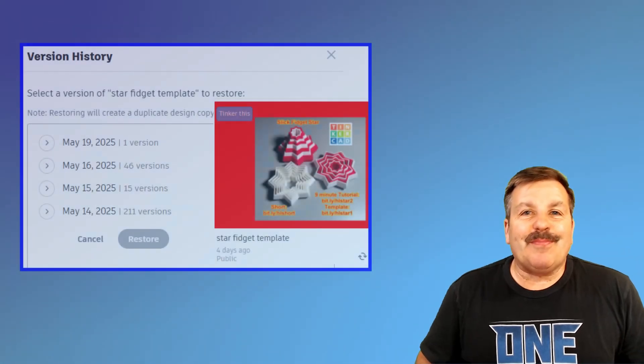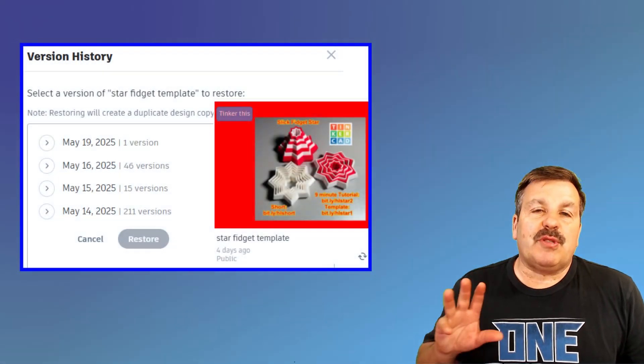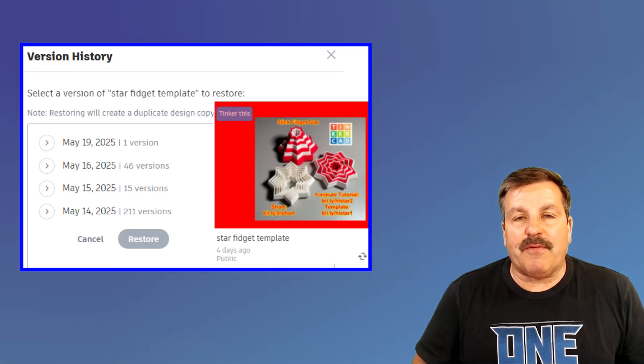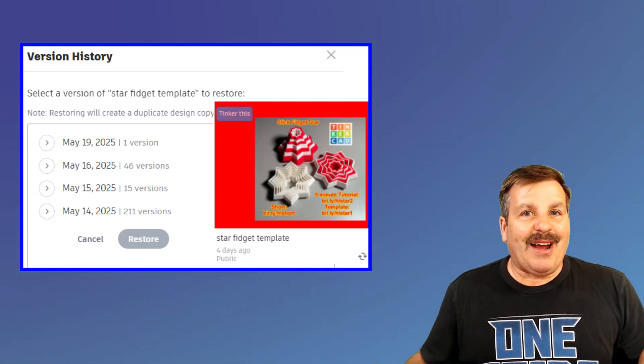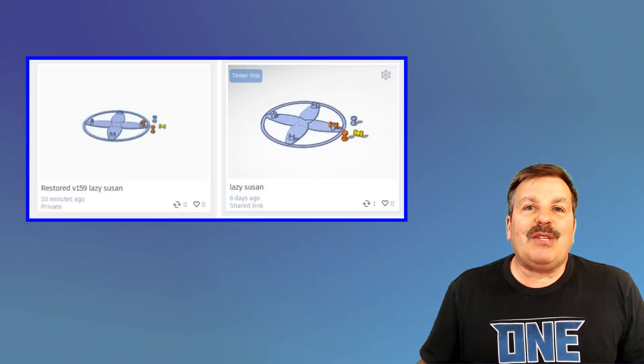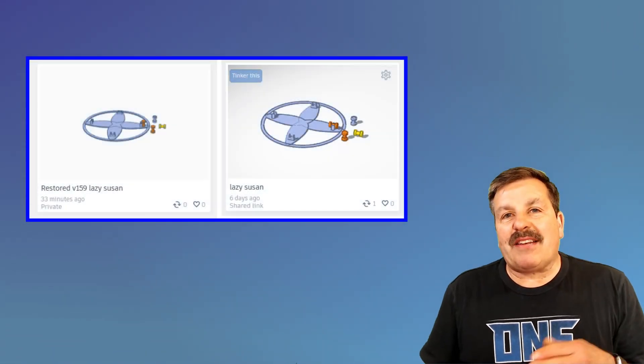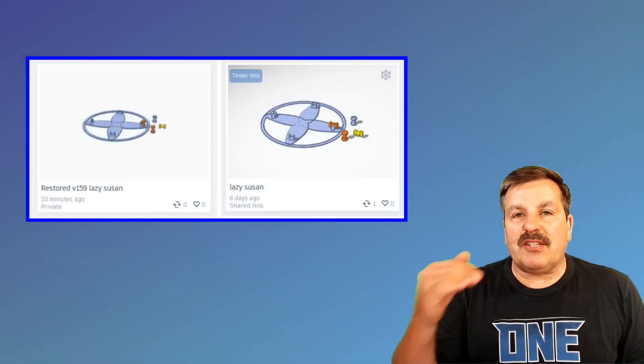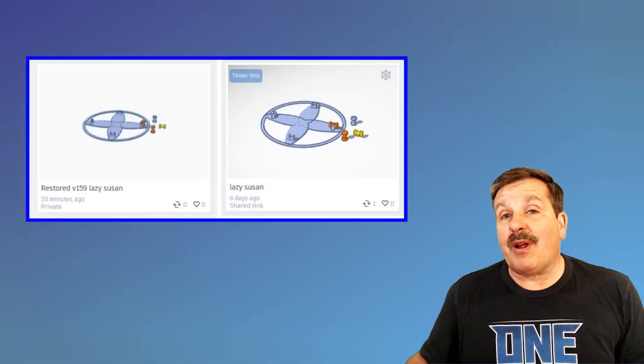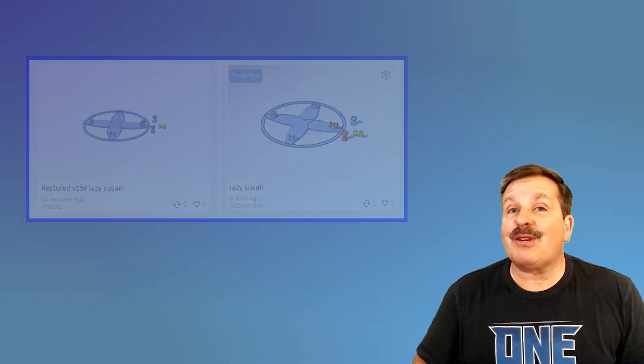So there you have it, friends. Simple steps to use the brand new Tinkercad versioning. I do want to highlight again, I love that when you do backup to a version, it does it in a new file. So that means you can always go back to the original project and test other versions as you try and build your project the way you want.